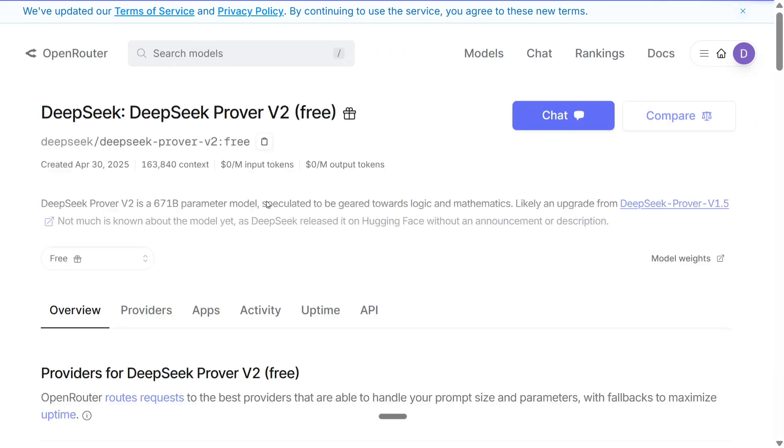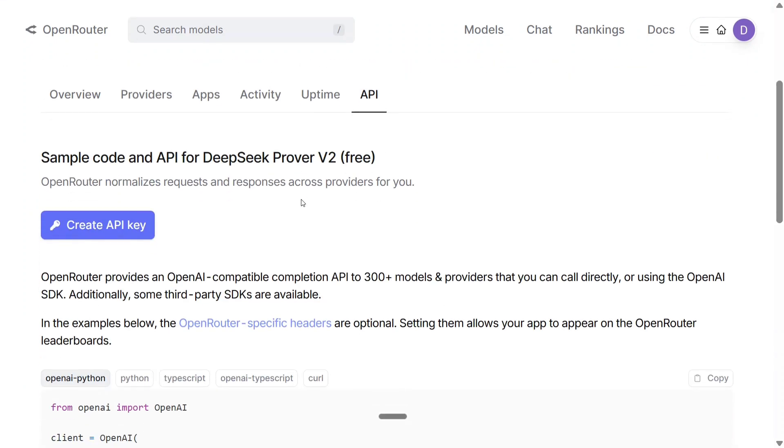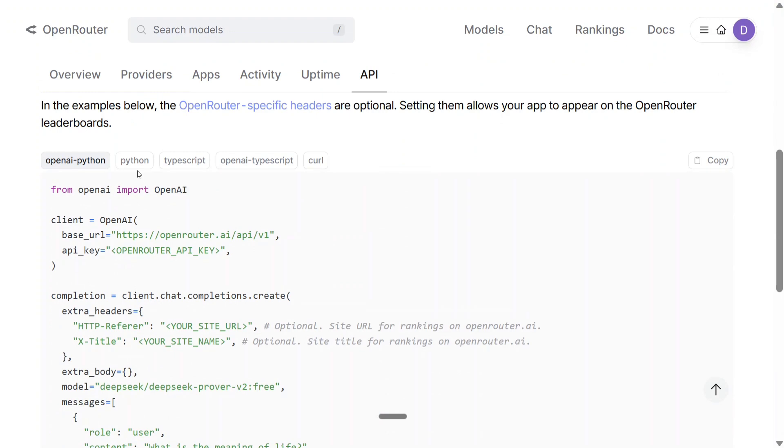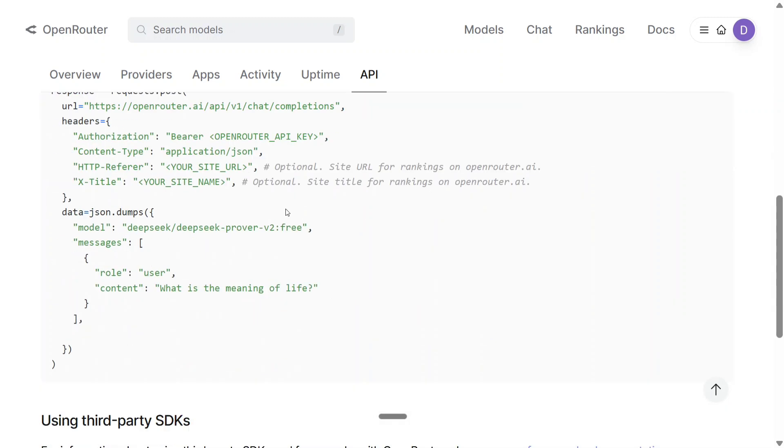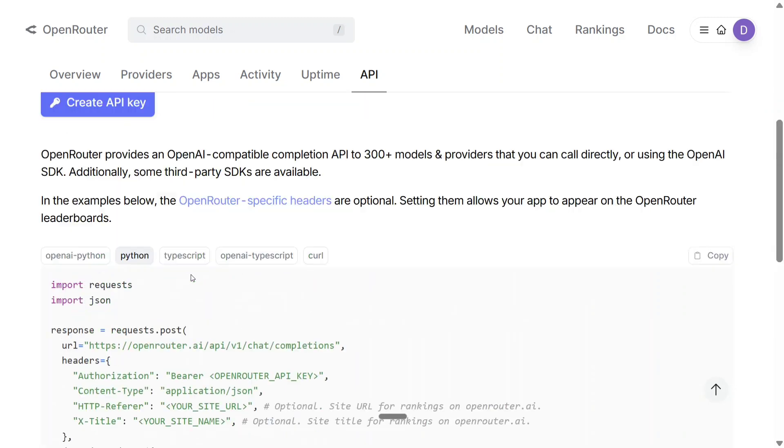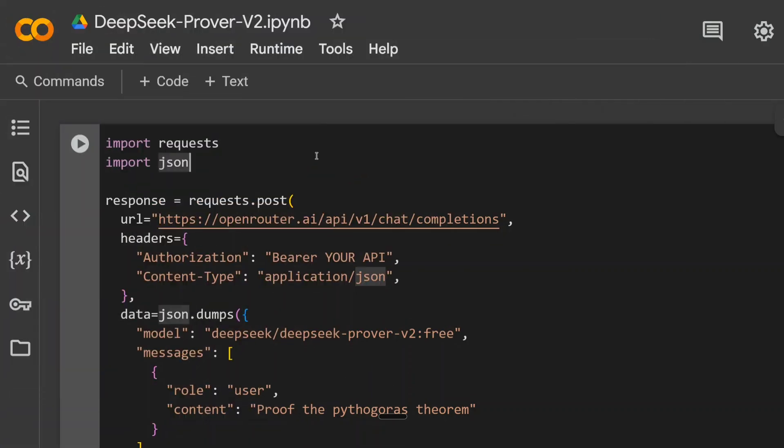Now you need to go back to the page from where we created the API key. Down below, you can see that codes are also present here. Python, TypeScript, whatever is preferable for you. I'll be using this Python code snippet. This is completely free to create, so no need to worry. Let's try out this code and run DeepSeek Prover V2 for free.